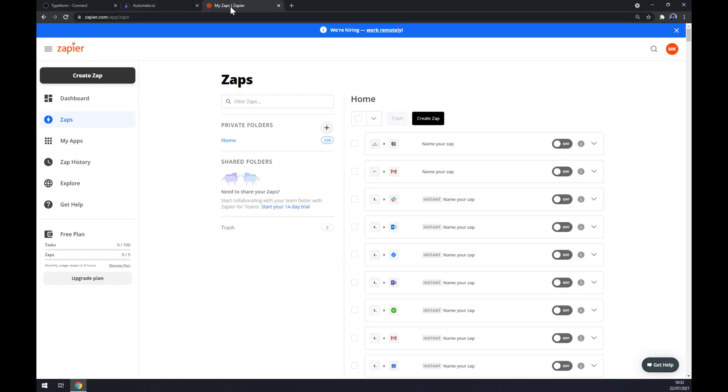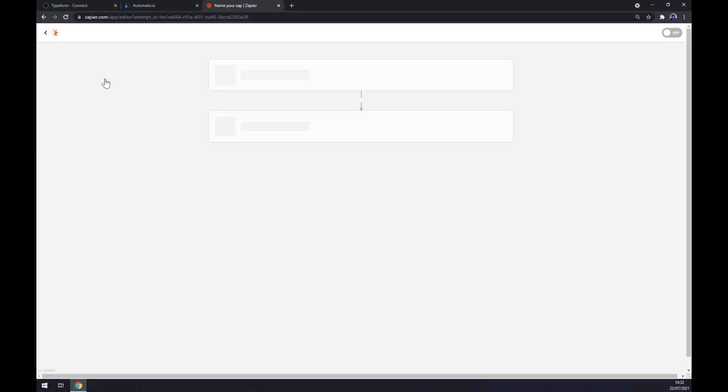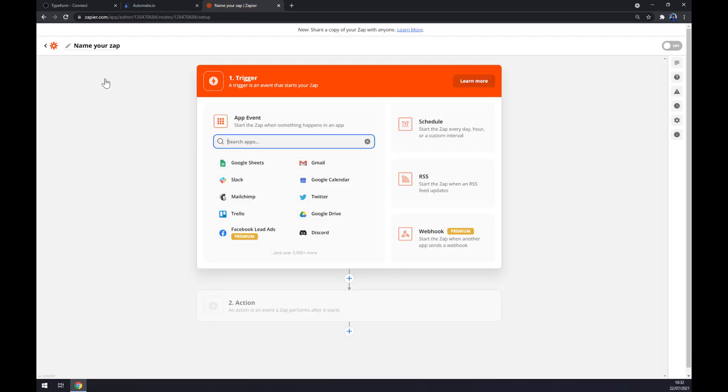Or we can go to zapier.com, create an account, and then go to the top left corner and press create a zap. As you can see, we are at the same place.